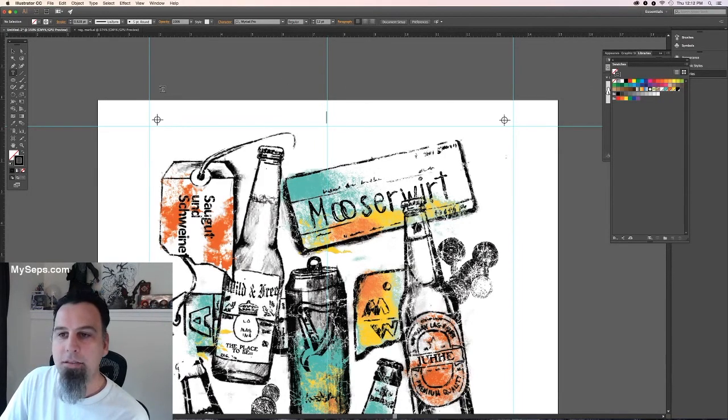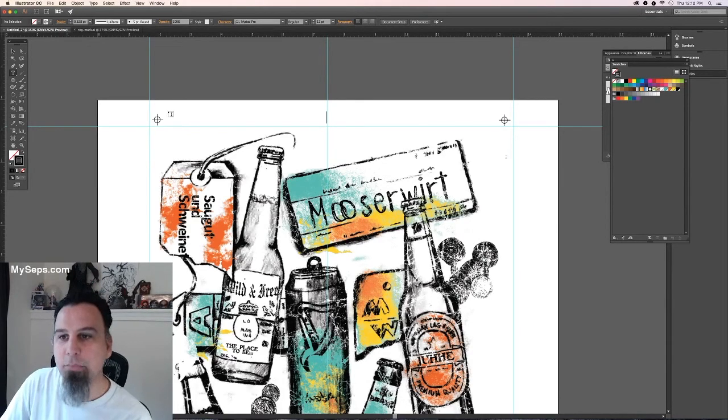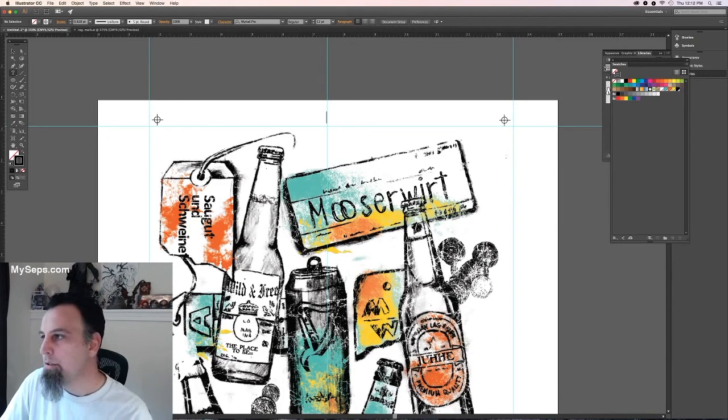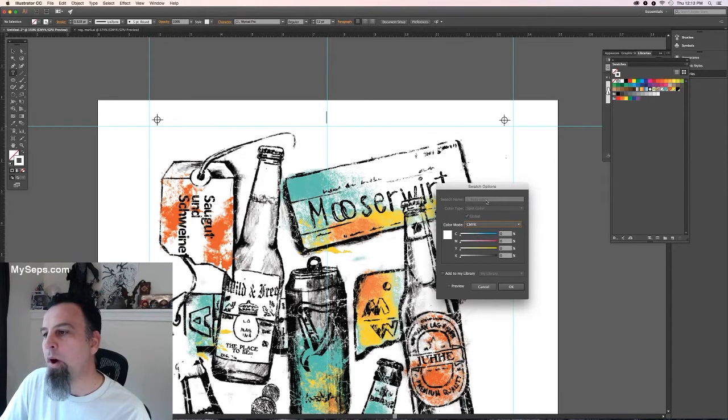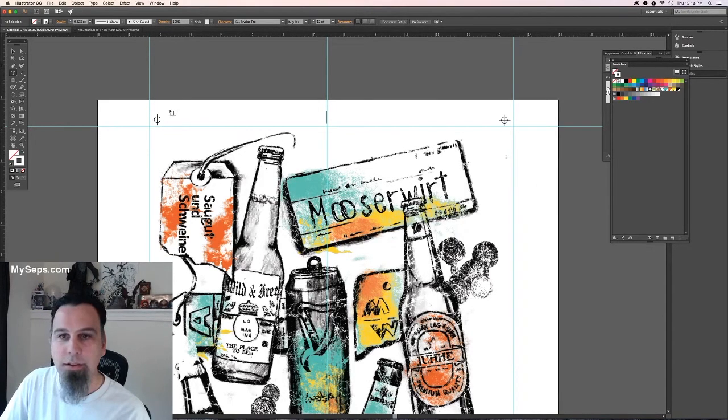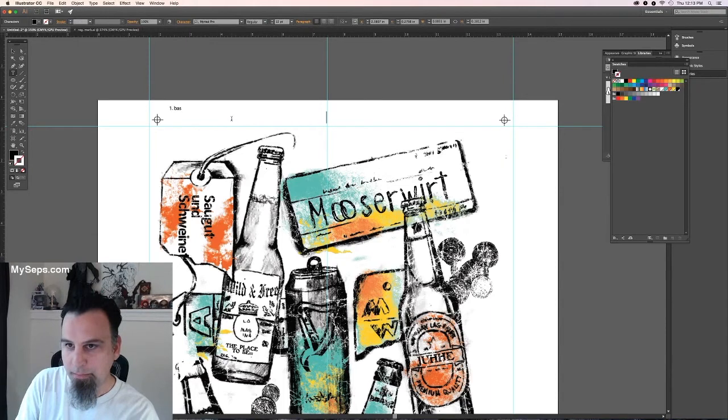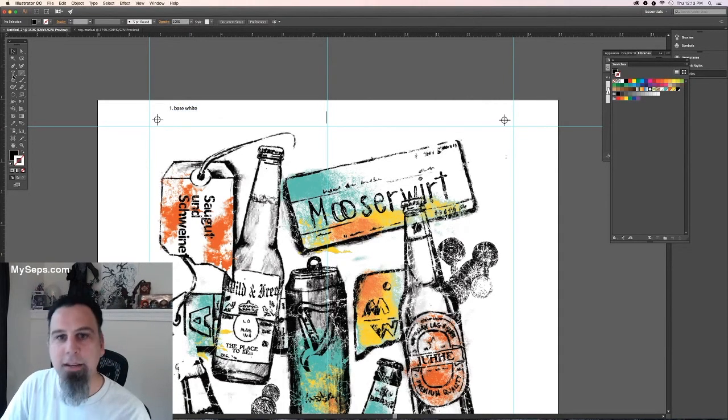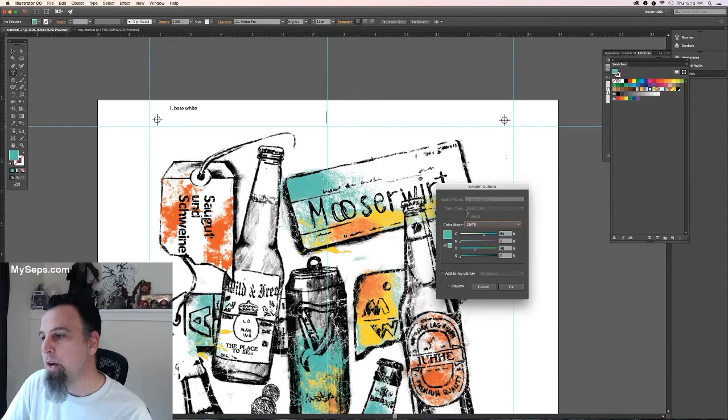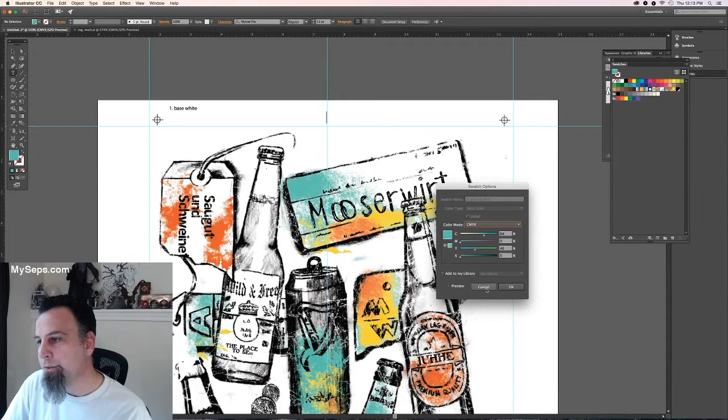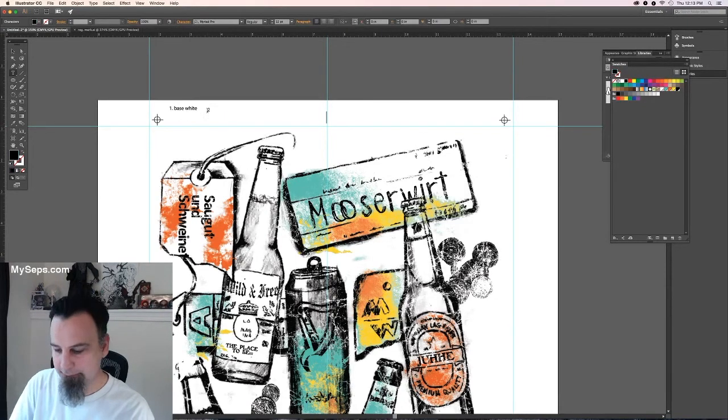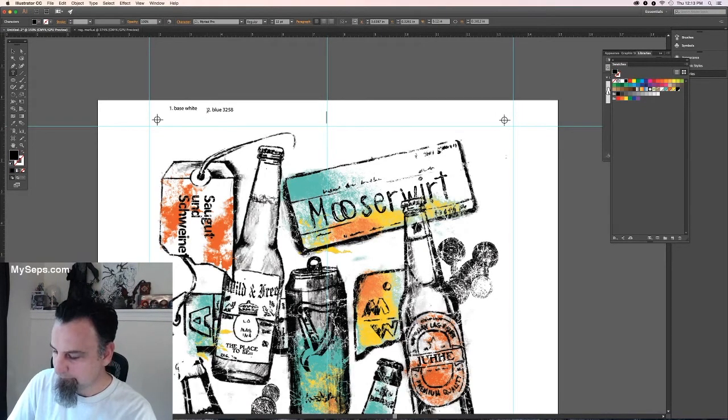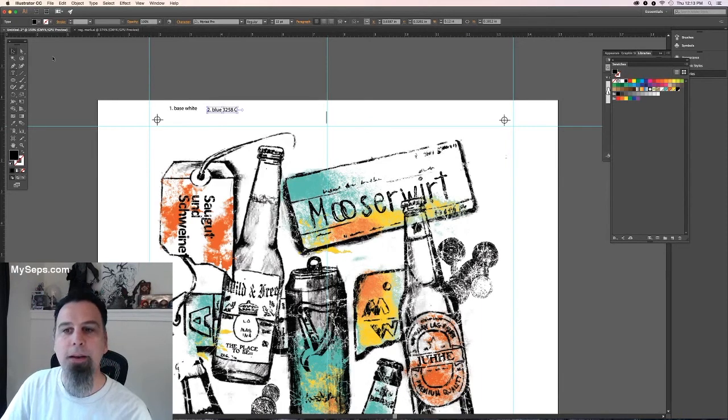And so what you need to do is create five separate text blocks for each color. So the first one is the number one base white. And then you're going to click your arrow, click off of it, and then make another text block for each color. So two, blue, 32, 58.